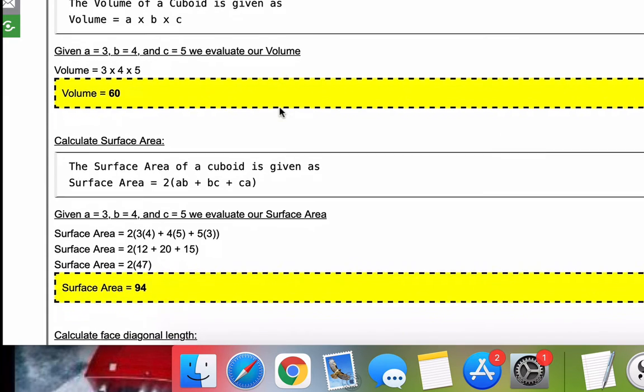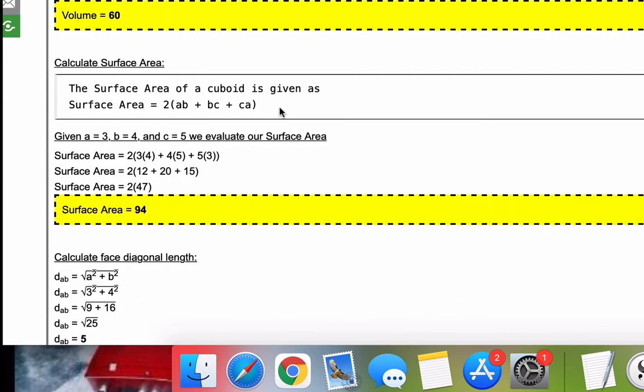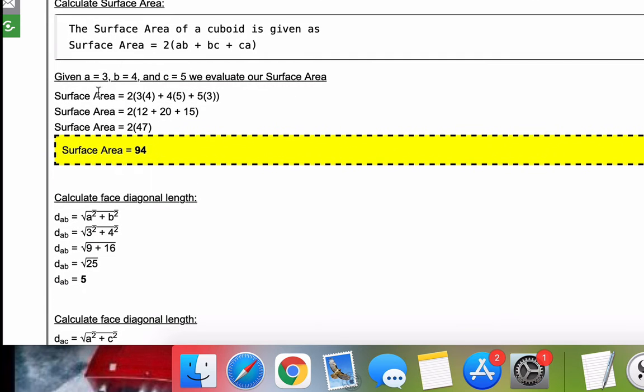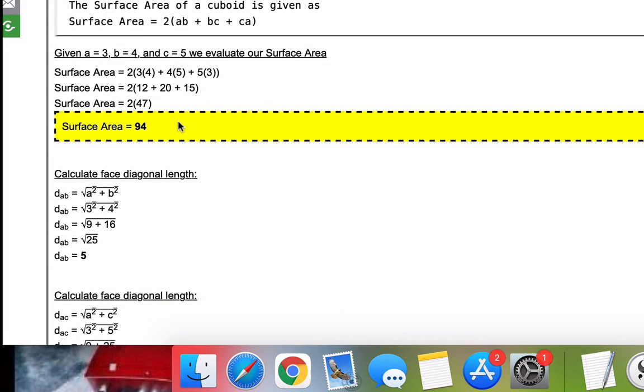Next, we move on to the surface area. So the surface area of a cuboid is 2 times AB plus BC plus CA. It's basically all three combinations of the two sides multiplied together. We take our A, B, and C values that you entered at the top. We evaluate, simplify, and for this problem we get 94.